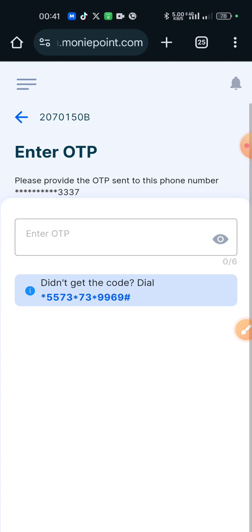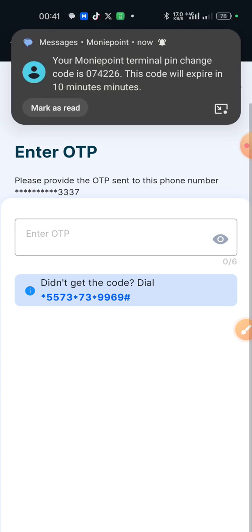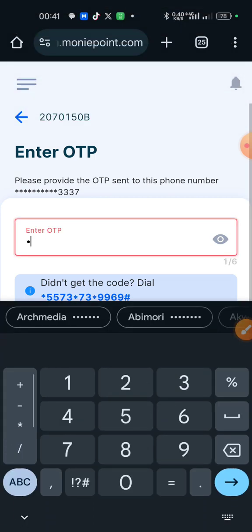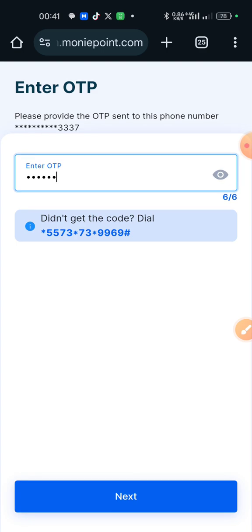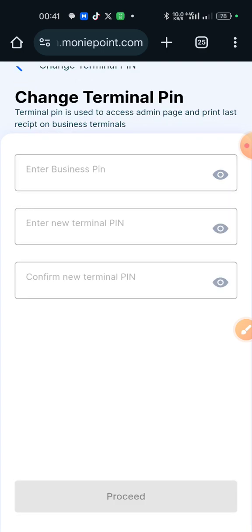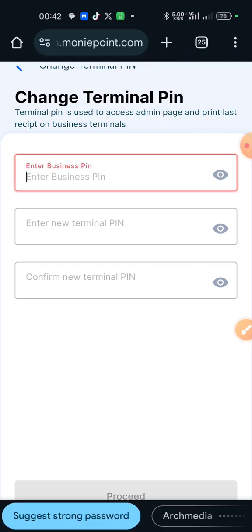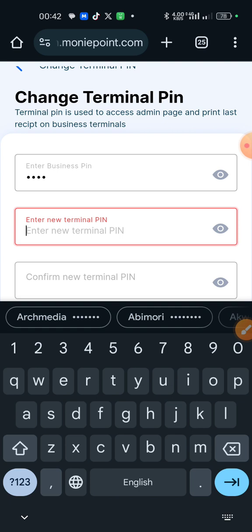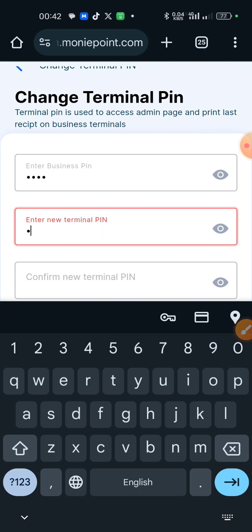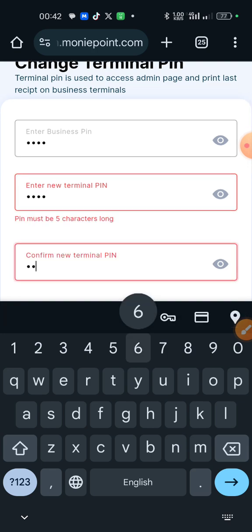Money Point will send you an OTP. In my own case, the OTP is 074226. Scroll up and click Next. Now input your business pin, then input your new terminal pin. My business pin is 1111. I have to input a terminal pin that I will use to authorize reprints, request refunds, and access admin on terminals that have not yet been updated. I can set it as 66666 — note that the terminal pin is five digits.